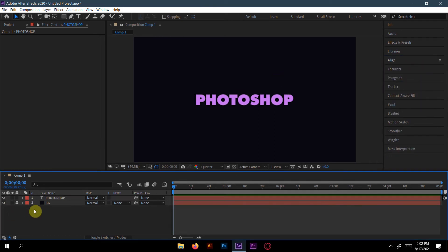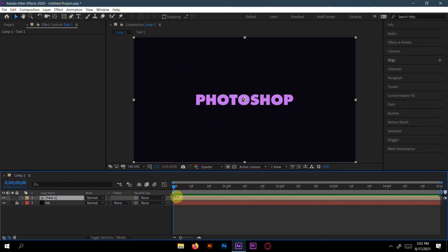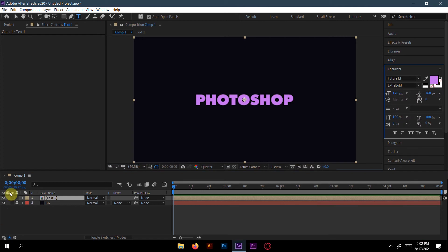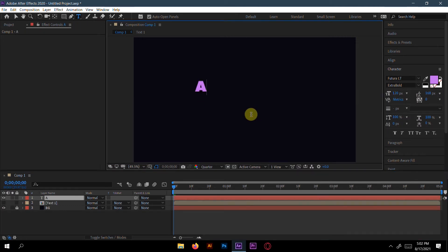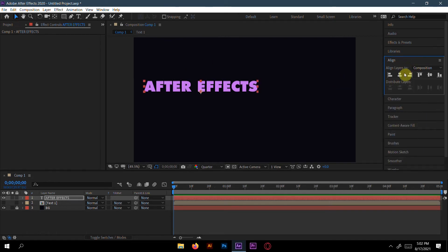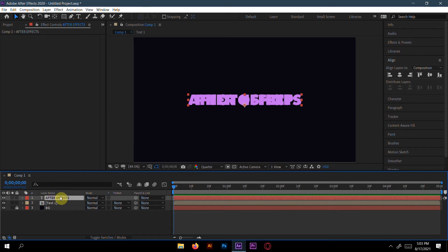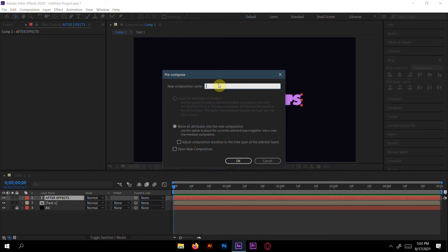Now make this text layer a pre-compose and name it 'text one'. Now write another text here — it will be 'After Effects'. Make it aligned. You can see these two words are overlapping each other, so select 'After Effects' and also make it a pre-compose named 'text two'.